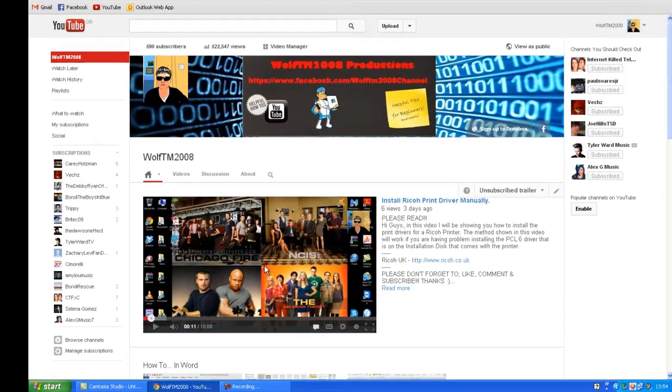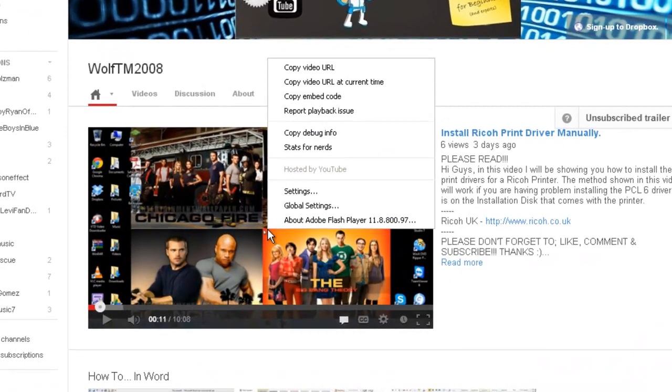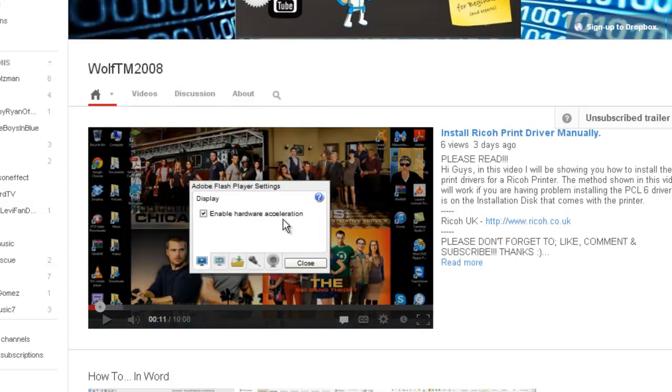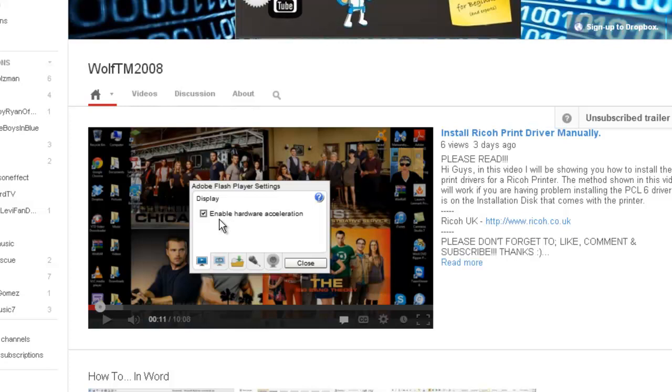Right click on the video and it will bring up settings. Click on settings to open Adobe Flash Player options. This checkbox here, enable hardware acceleration, should automatically force the video into fullscreen mode, but it doesn't appear to be doing it. So you can uncheck that, then press close.